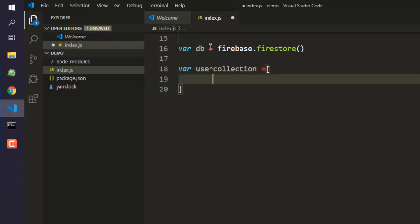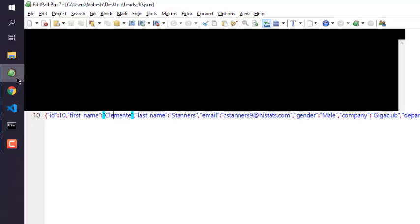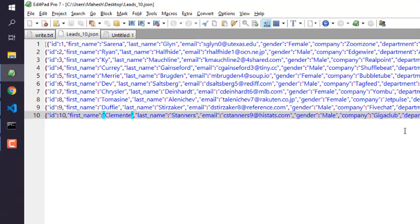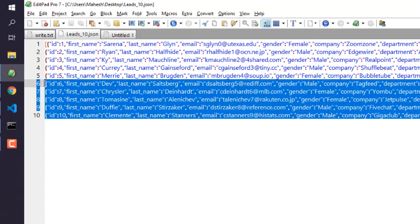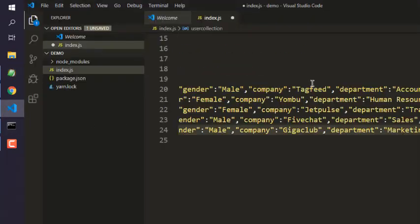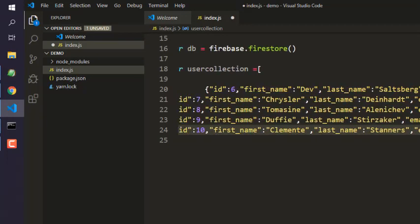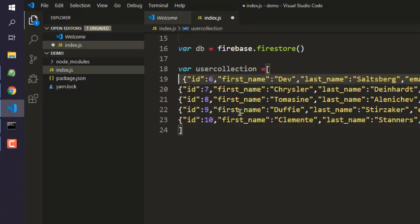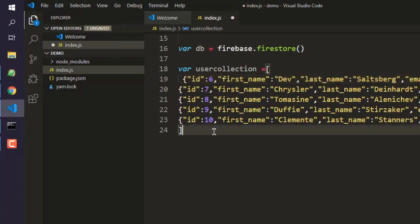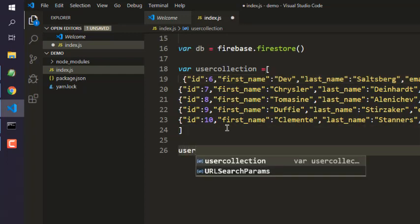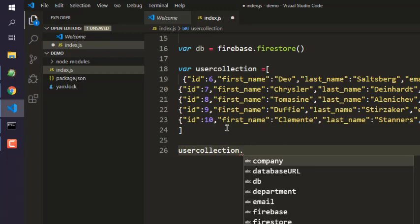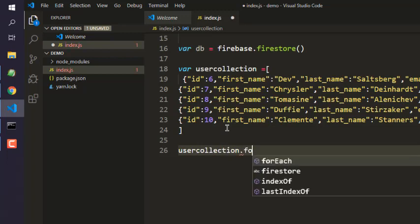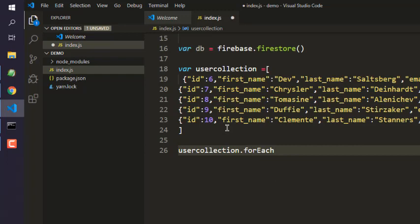Within square bracket we will pass our JSON data, so basically we have to copy that and paste it here. So we can see that here. Next would be to use userCollection.forEach.